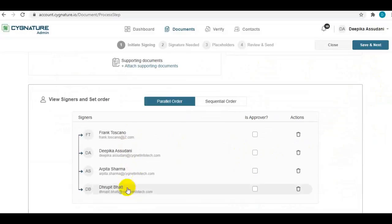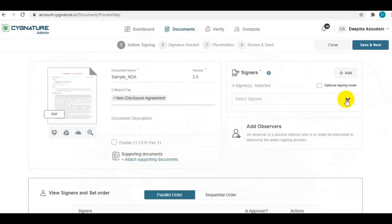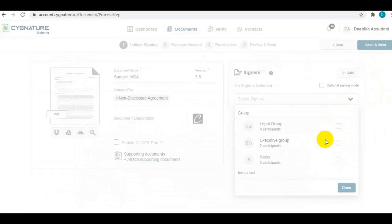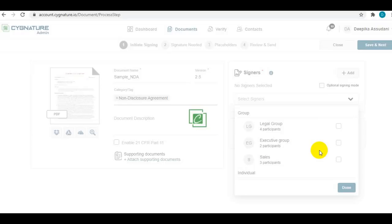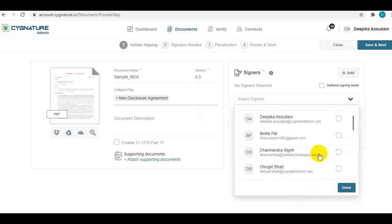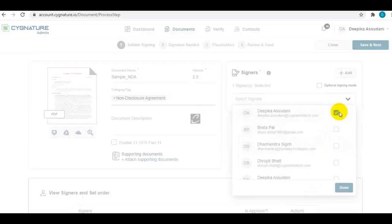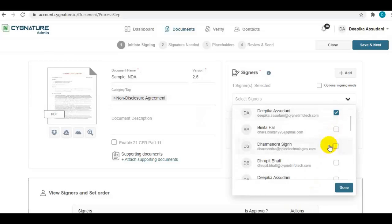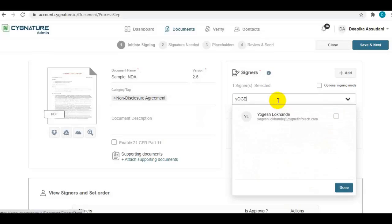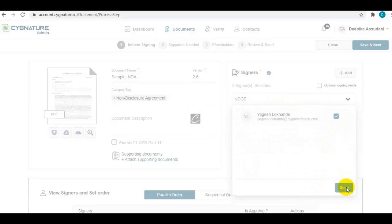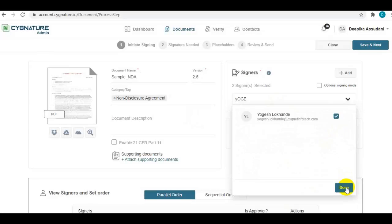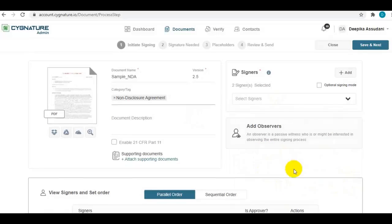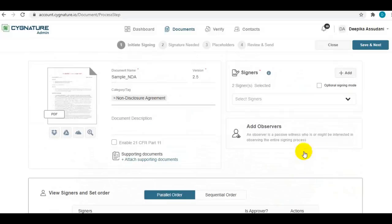Or you can simply choose individual contacts from your list to set as signers. I'll just quickly pick one or two of the contacts for signing the document.